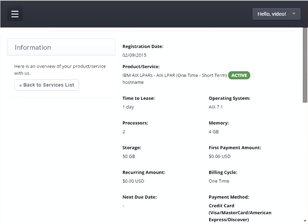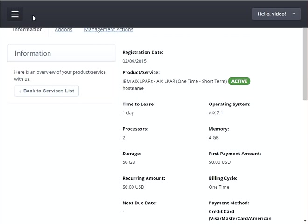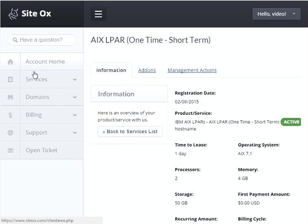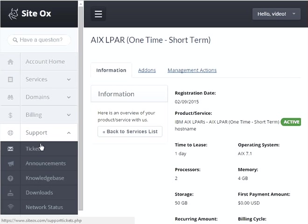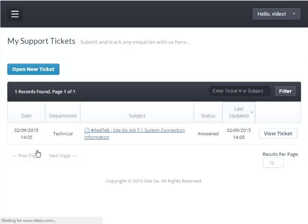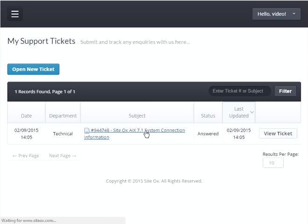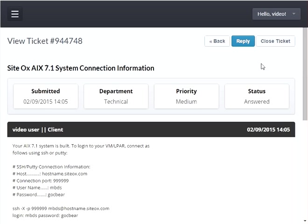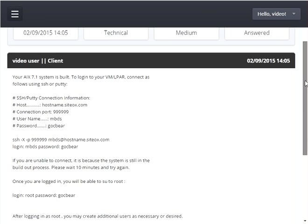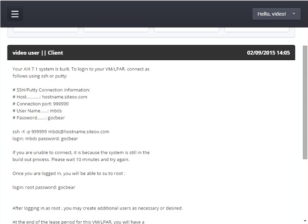Finally, for the connection information: go to the sidebar menu button, press 'Support,' and go to 'Tickets.' We see a support ticket that contains the system connection information. Click on it and that will display the connection information support ticket.